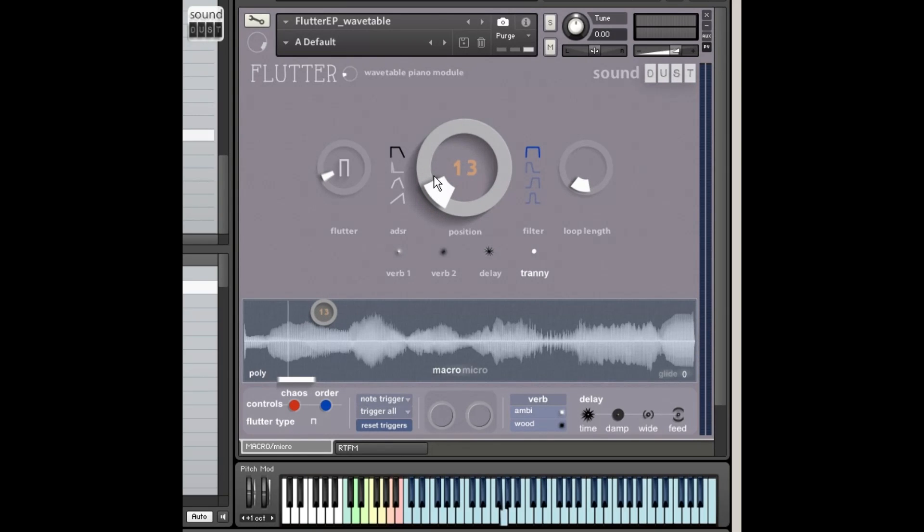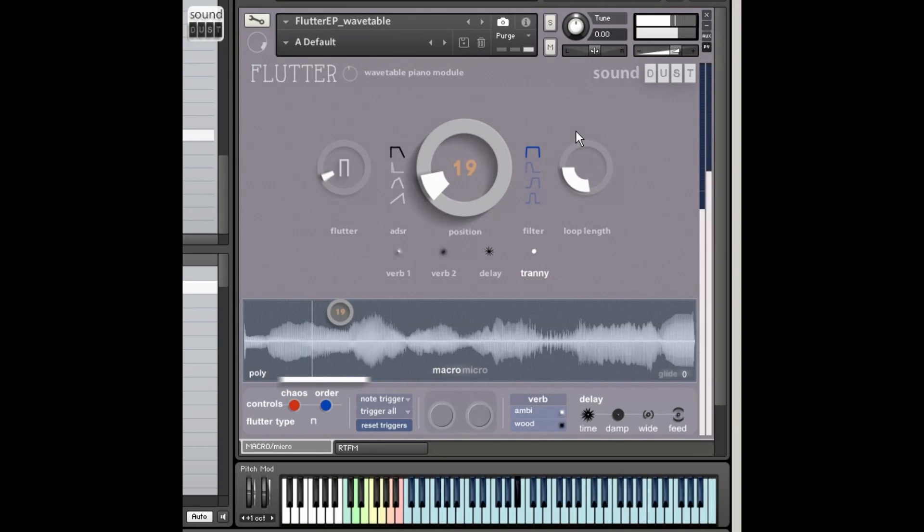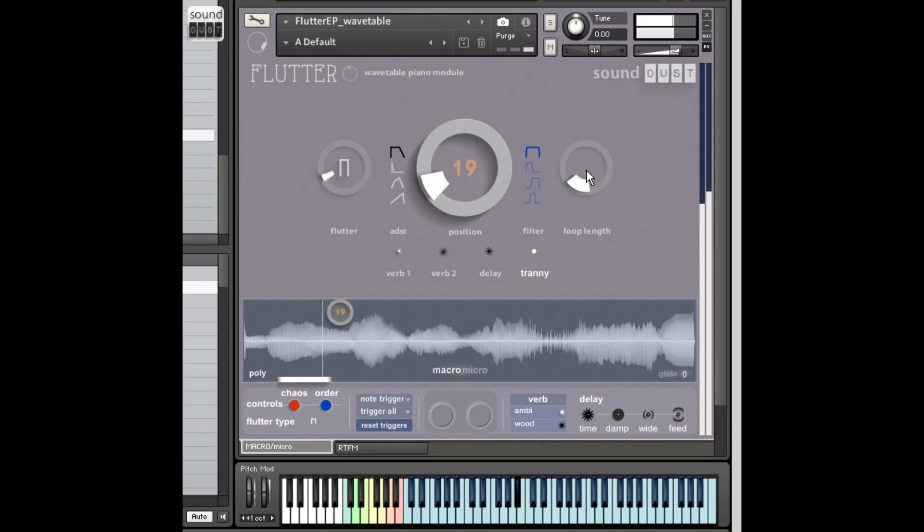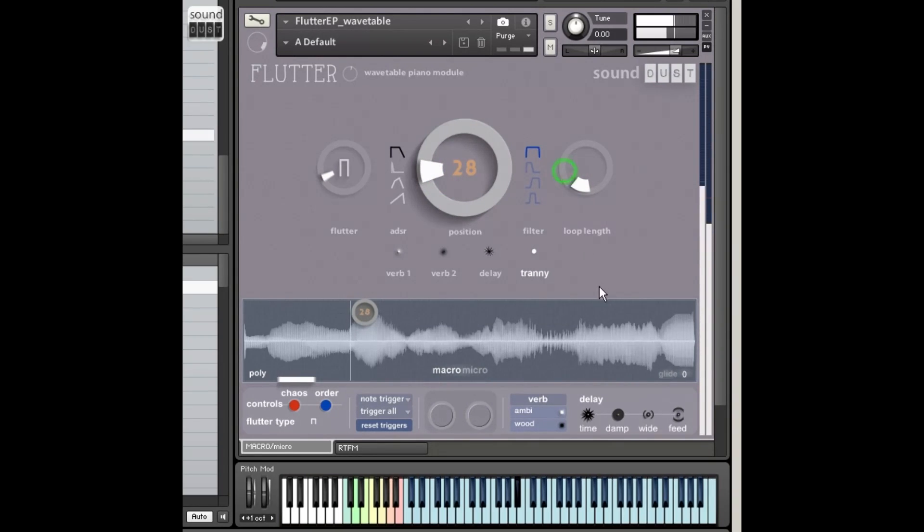Anyway, so you can choose your start point in the note in the wavetable. You can choose your loop length. That will also click occasionally. So it goes from a very small loop length.